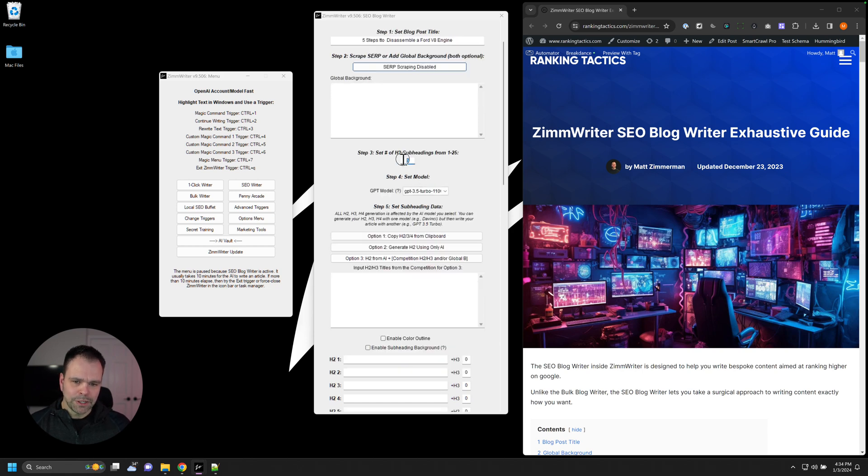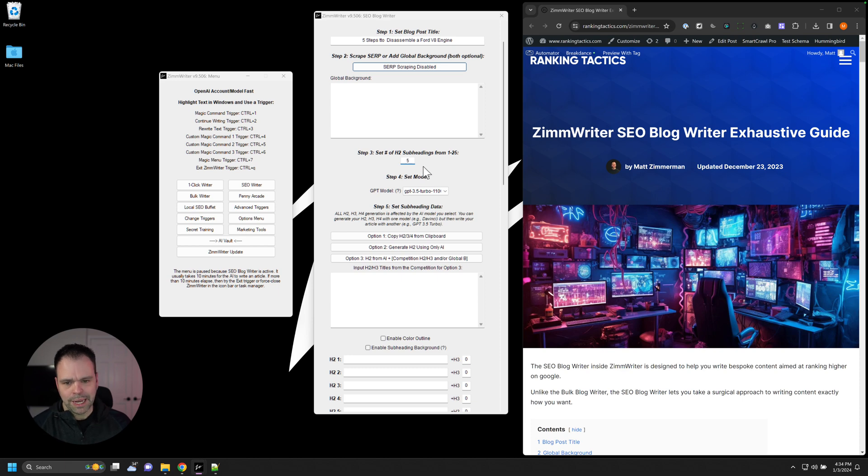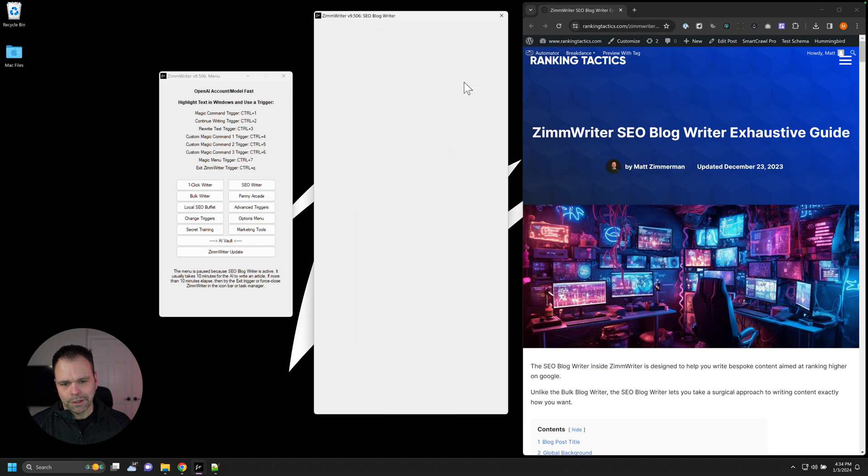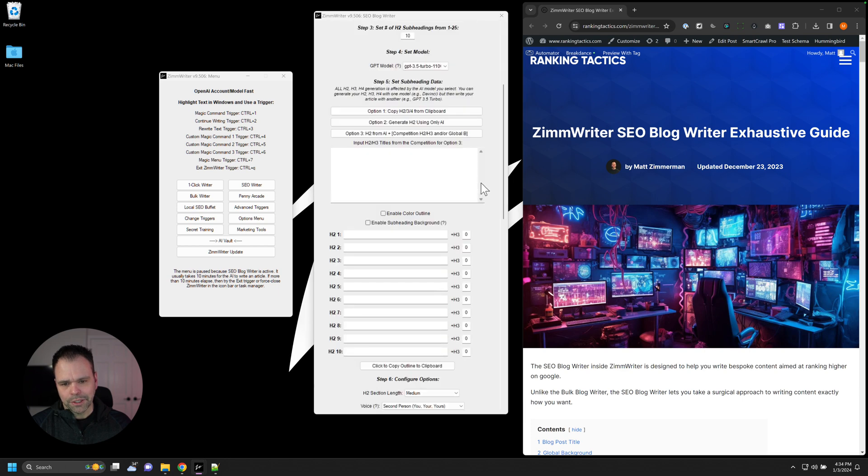And then you can set your number of H2s that you want. So we can say we want five H2s or we want 10 H2s. Let's put 10 in here. And when you put it in here, you'll have to click somewhere else to make it all change. It refreshes. And now we have our 10 H2s.